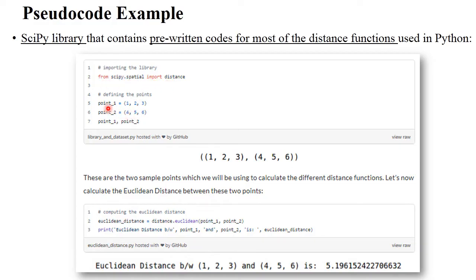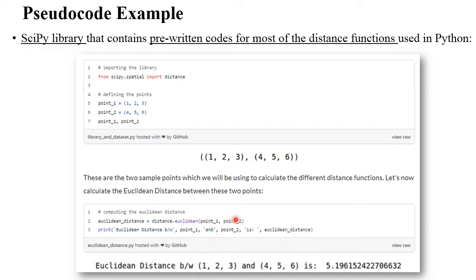Point one is [1, 2, 3] and point two is [4, 5, 6], and you need to calculate the Euclidean distance between these two points. You use the distance class you already imported: distance.euclidean(), passing the parameters point_one and point_two. This method calculates the shortest distance and prints it. In this way you calculate the shortest distance between two points using the Euclidean algorithm.